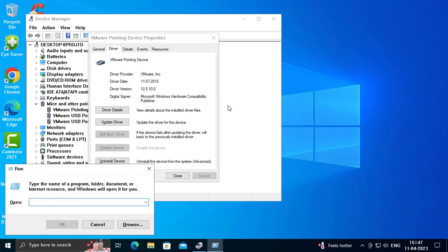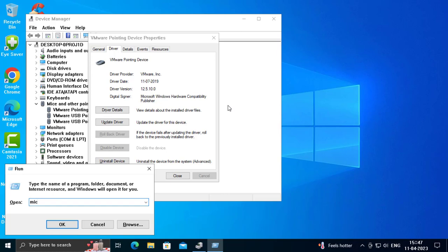You want to type microsoft-edge: (with colon). Press Shift plus the double dot icon and press Enter.